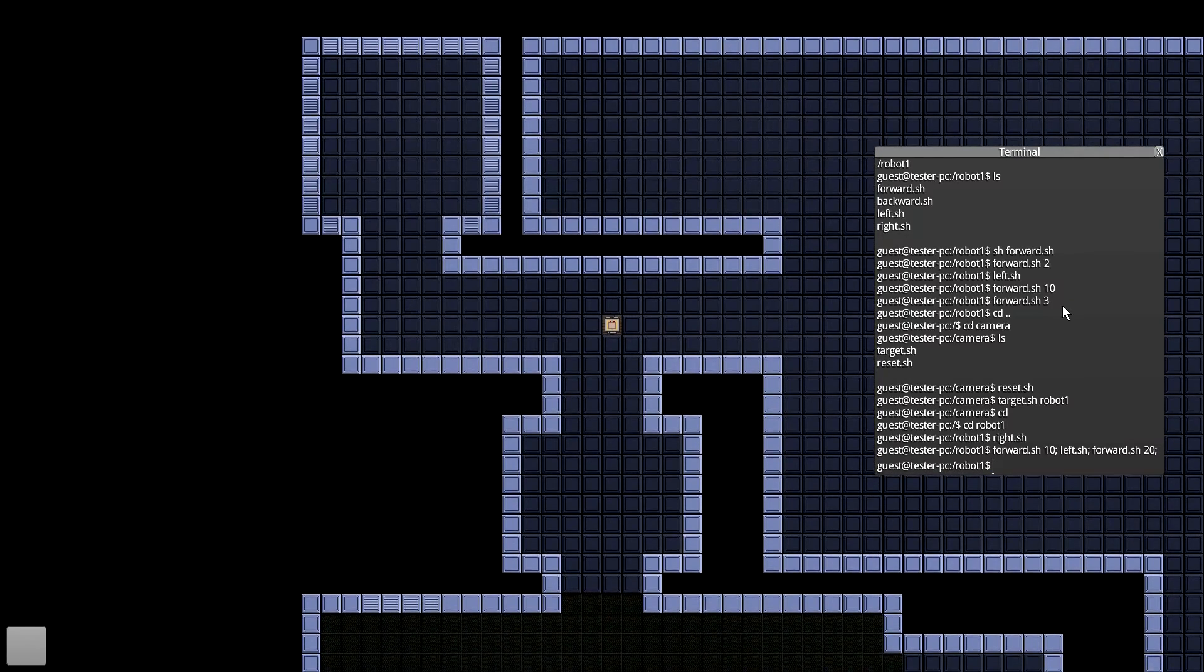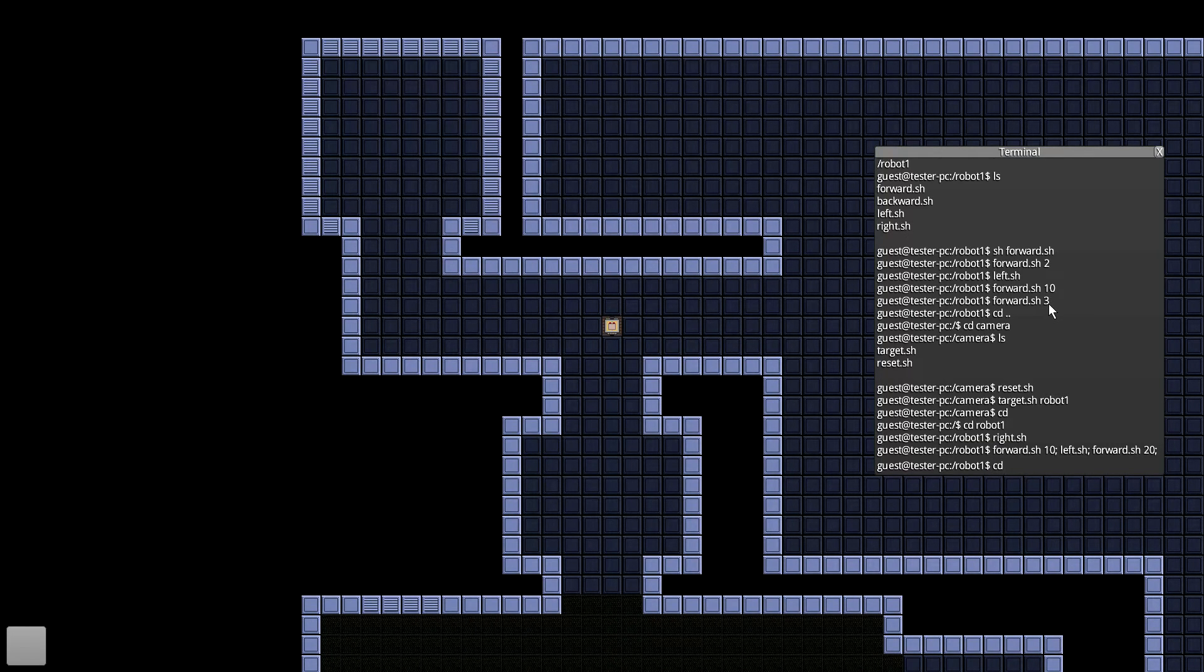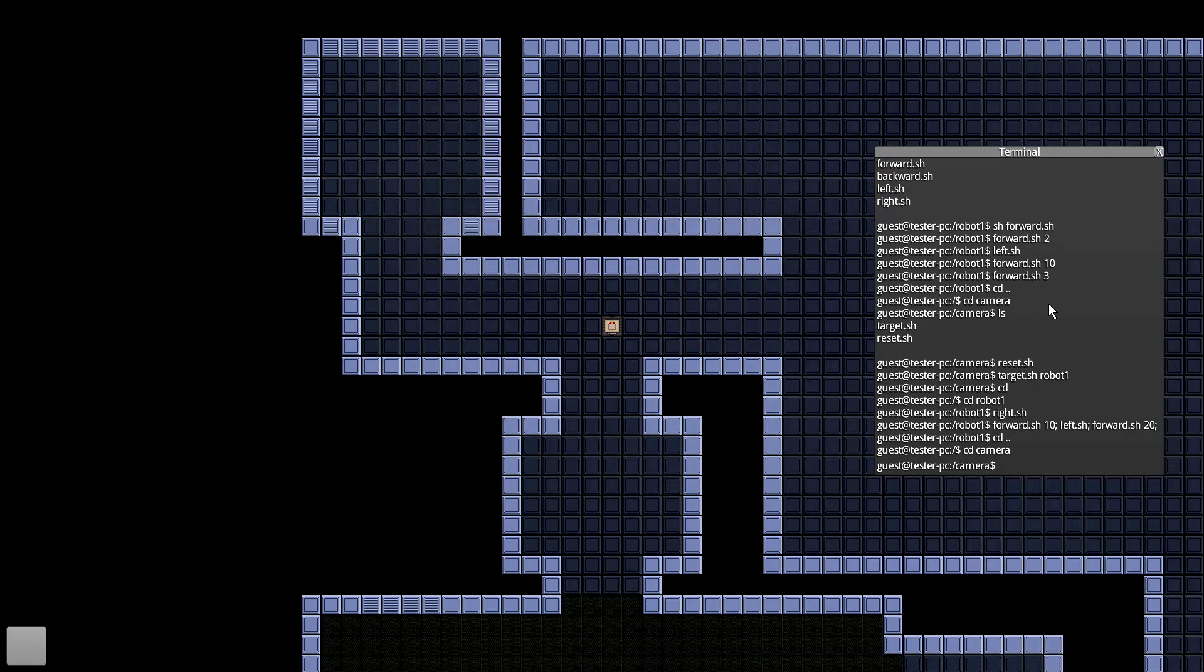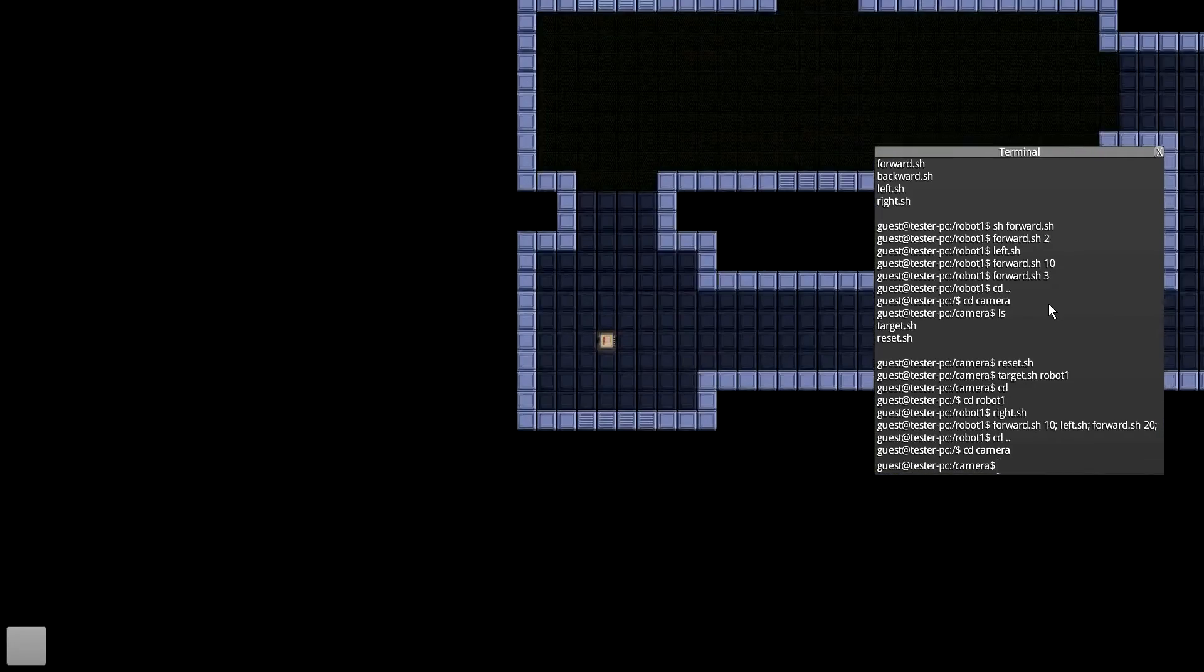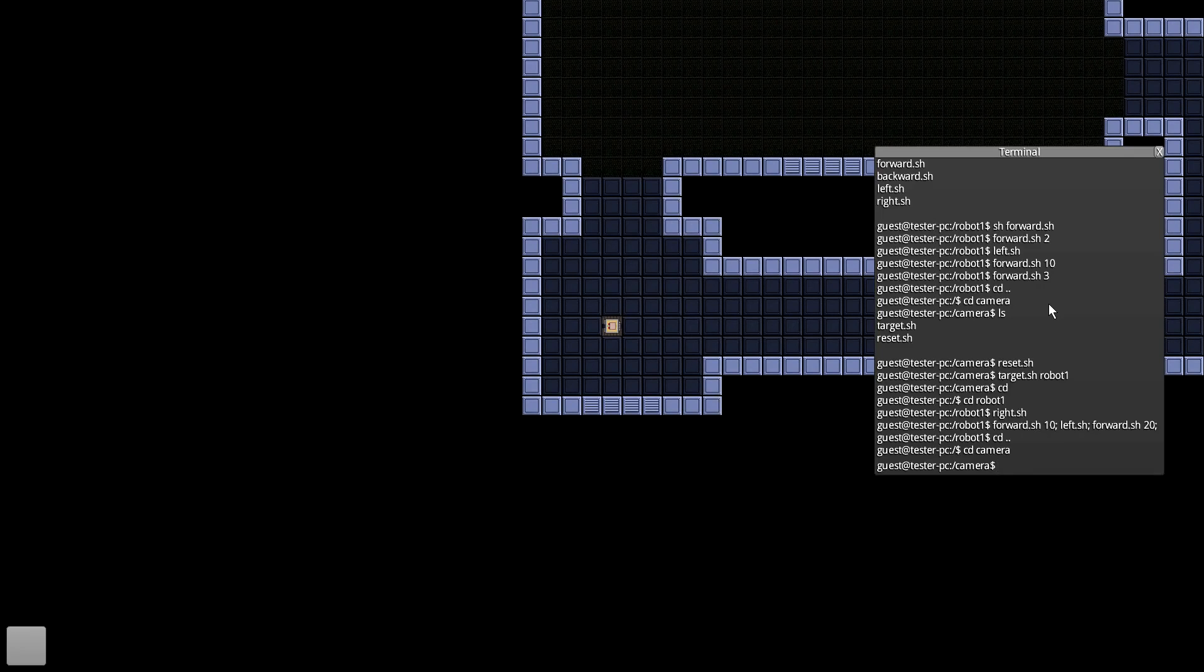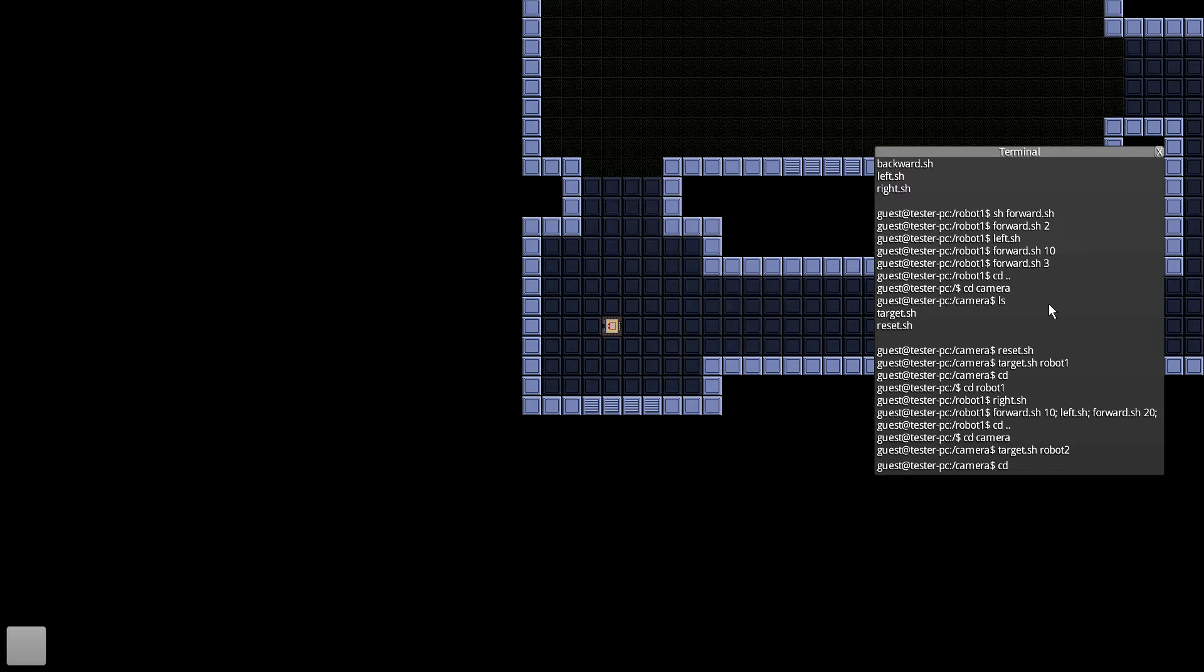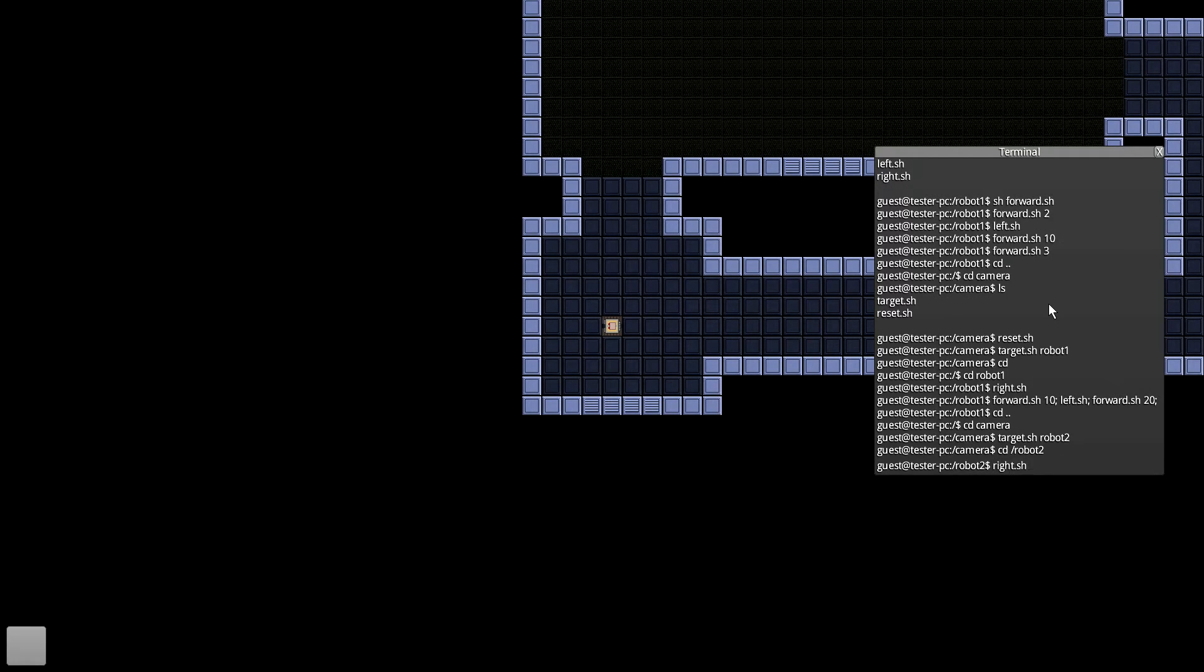So if I wanted to get robot 2 up there, I could of course go back and do the old camera thing, go to camera, cd camera, target.sh robot 2. So as you can see, I'm targeted to him now, and then I want to get him to go to robot 1, so I'm going to have to go ahead and cd slash robot 2, that should put me in that directory, and then I can tell him to go right.sh.